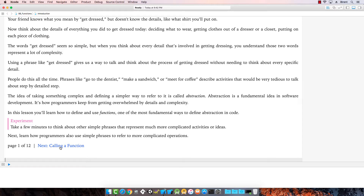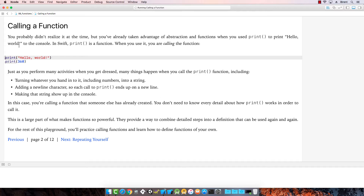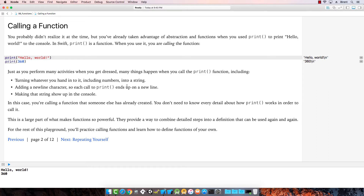Let's talk about calling a function. You have already been using a function — you didn't even know it. Notice the print() with the open and closing parentheses. When you do print("Hello, World!") that's a function. When you use it, you are calling the function. When you run this function it's going to turn things into a string, add a new line character at the end, and show up in the console.